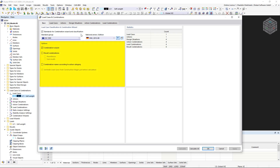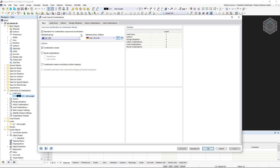Further down, in the options section, you can define how the load cases should be combined. The combination wizard is particularly helpful here. It is activated by default. It supports us in classifying the load cases in compliance with the standard and superimposing them in action combinations, taking into account the design situations. In this way, load combinations can be created automatically.